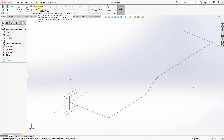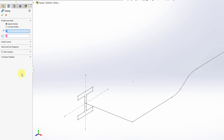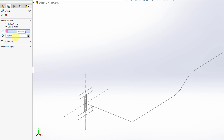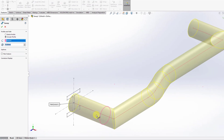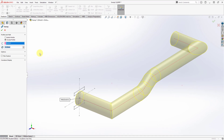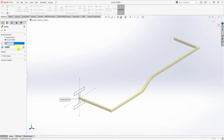Let's start off by creating our swept boss base. In the property manager, up at the top we have our profile and path. The first choice is whether we're going to use a sketch profile for our section or a circular profile. If I choose circular profile, one of the collectors goes away and we have a field to specify the diameter. Let me select my feature and you can see a preview. You can type in a smaller value and choose what you want for the diameter.